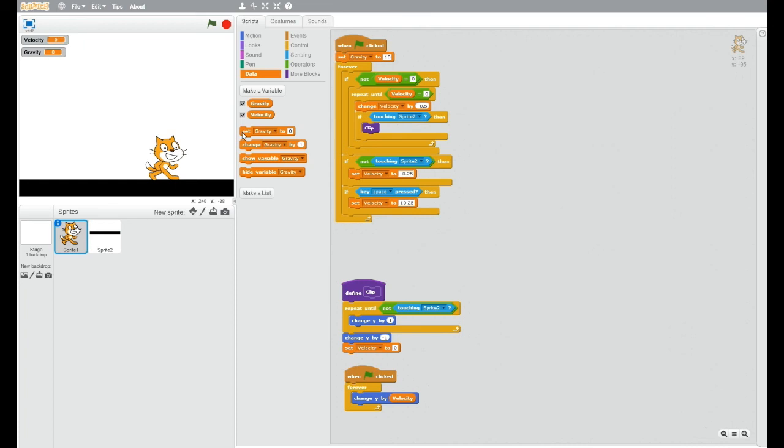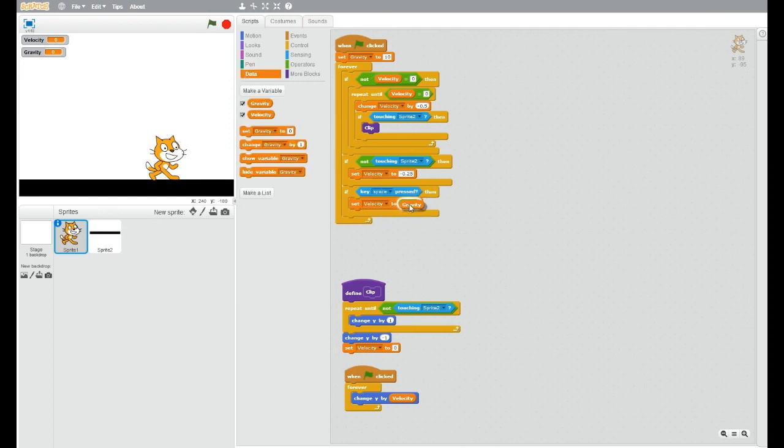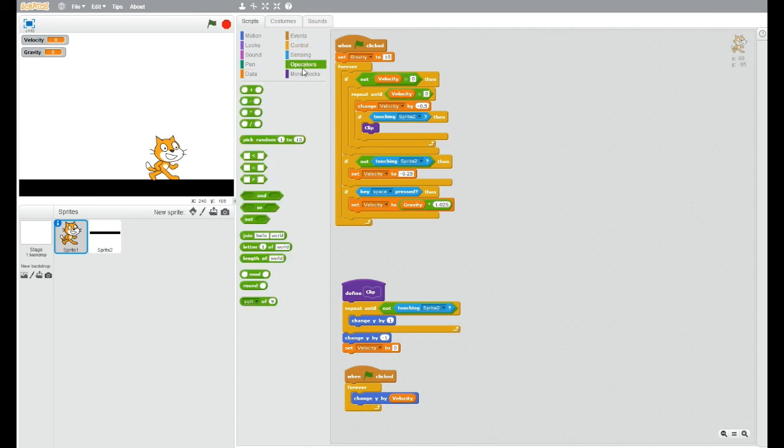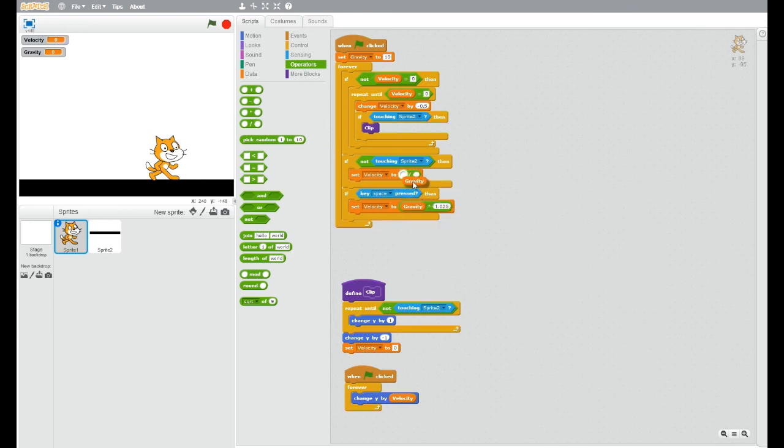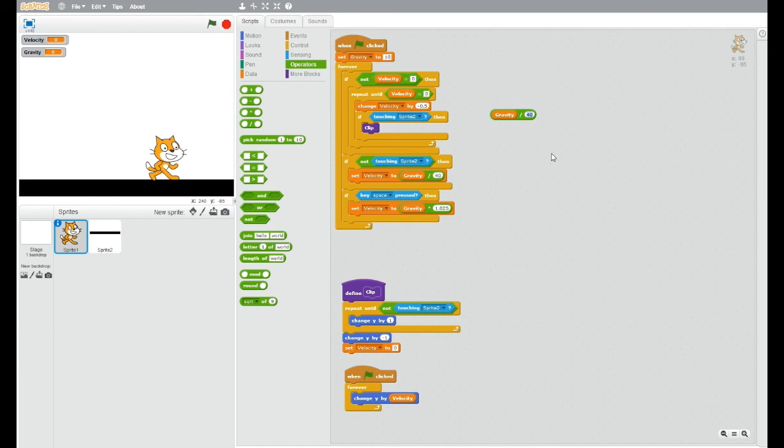Now with gravity you can change some stuff around here. So we can go set velocity to gravity times 1.025, which is going to do its thing. And then here you can have gravity divided by 40. And then up here you can have gravity divided by 20.